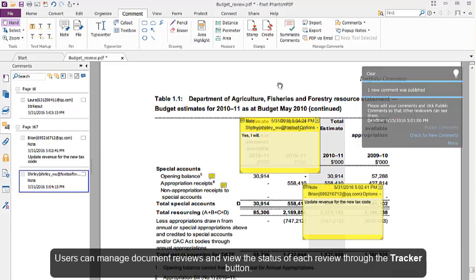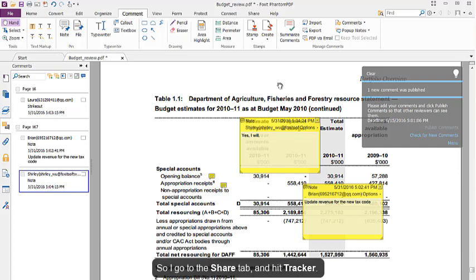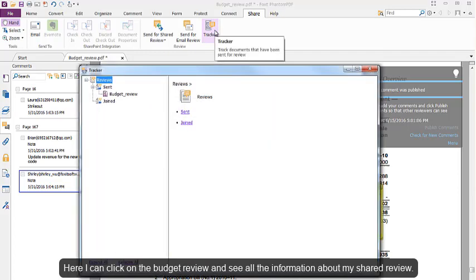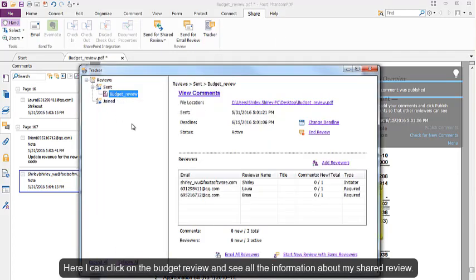Users can manage document reviews and view the status for each review through the Tracker button. So I go to the Share tab and hit Tracker. Here I can click on the Budget Review and see all the information about my shared review.